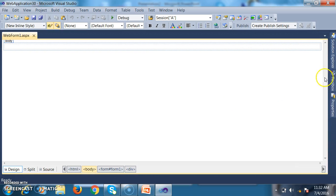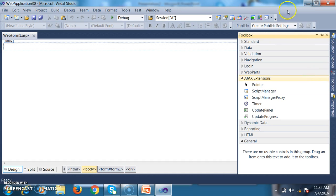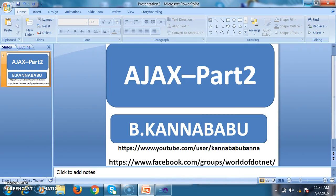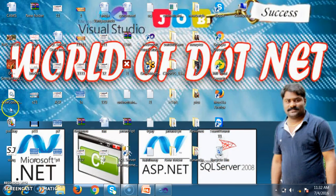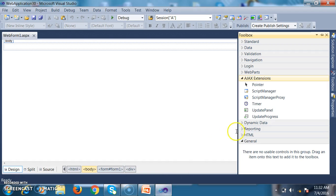If you want to work with client-side controls, there are a lot of controls available called client-centric controls. In order to work with them, we need to download the AJAX Control Toolkit DLL file and then import that DLL within your toolbox. I've already downloaded the AJAX Control Toolkit and will now import it.